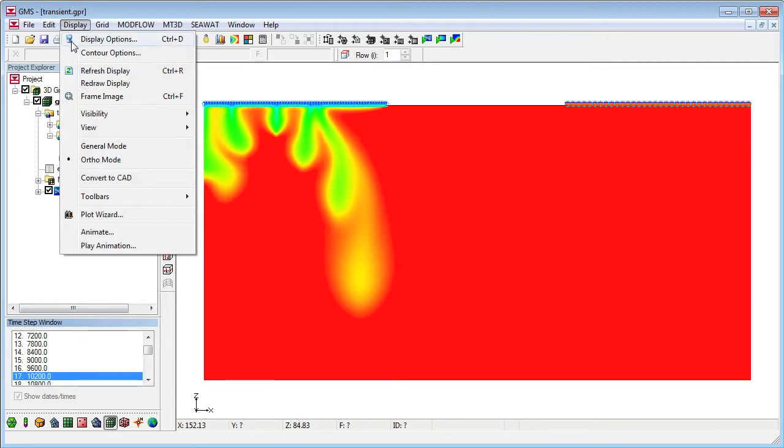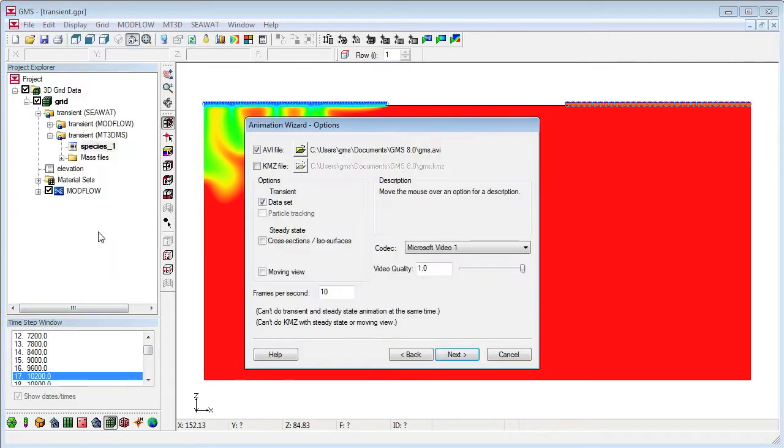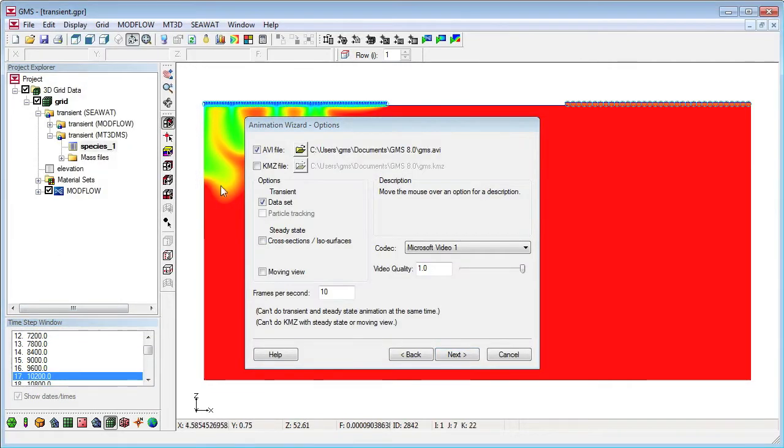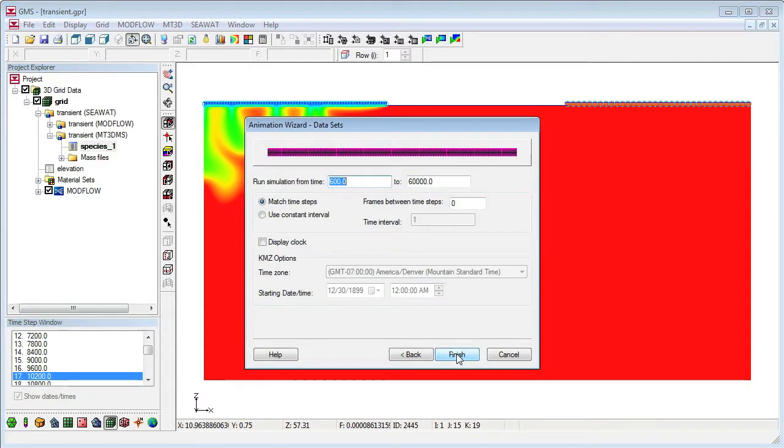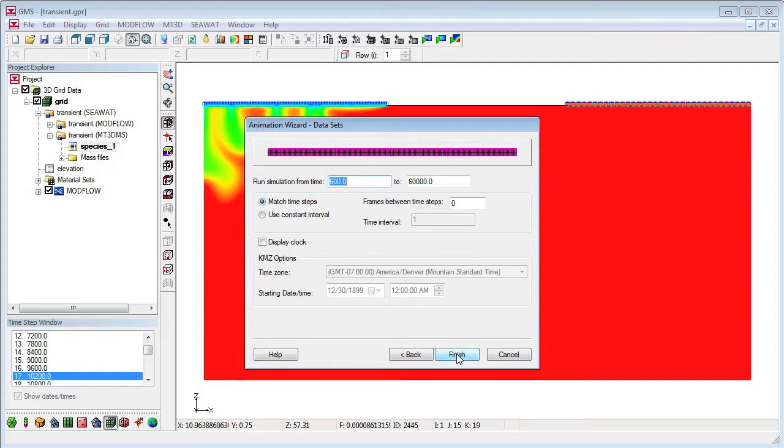Animations are generated by first opening the animation wizard. For this animation, I'll use the default values for generating an AVI file using the currently selected transient dataset, and I'll click on Next to go to the next animation wizard view. This wizard view controls which time steps of the transient dataset are shown. I'll use the defaults, then click on Finish to generate the animated video.